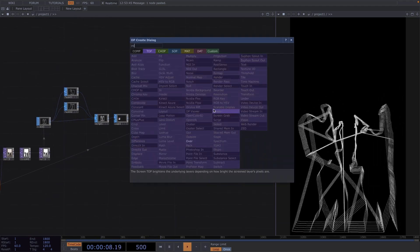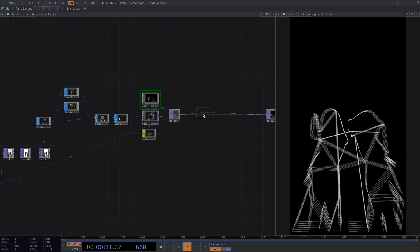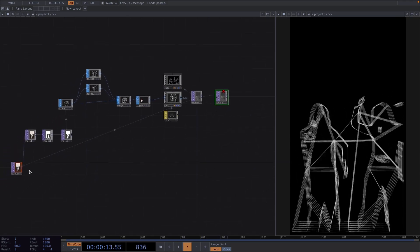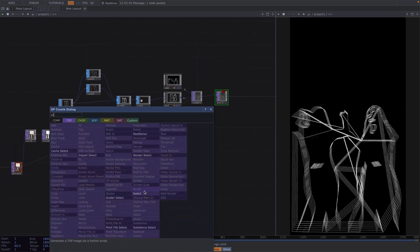From here we'll try to match the lines with the original footage. To do this we insert an over top after the render top, then attach the dancers to a select top and have the select top as the second input of the over.